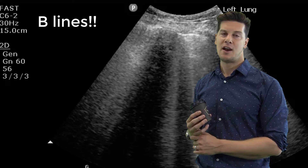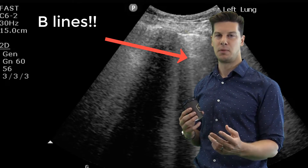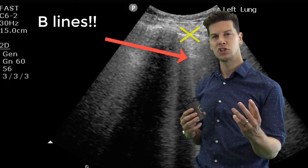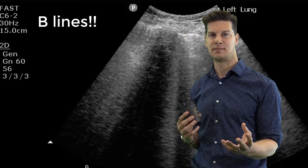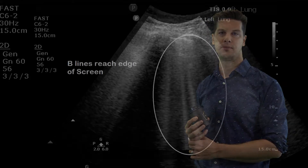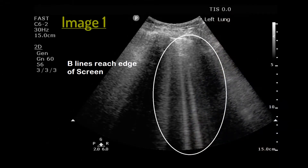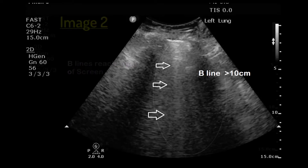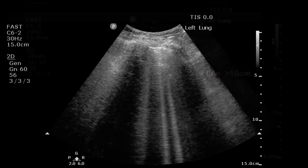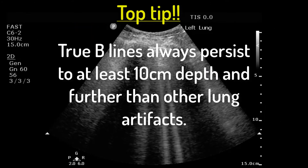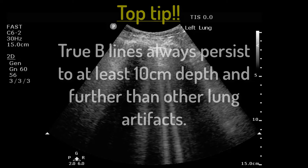B lines are narrow vertical artifacts arising from the pleural line. Traditionally they're said to run to the edge of the ultrasound screen, however this is not always the case, as we will see in these two examples. It's more true to say that true B lines always persist much further than other lung ultrasound artifacts, which tend to fade out at about five centimeters. B lines always persist at least 10 centimeters.